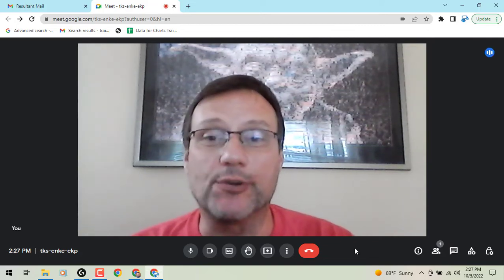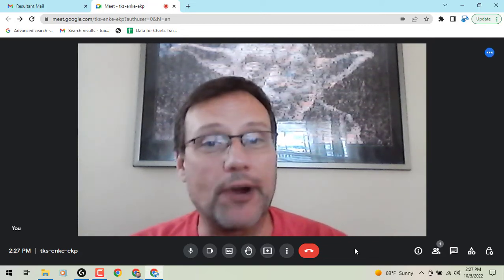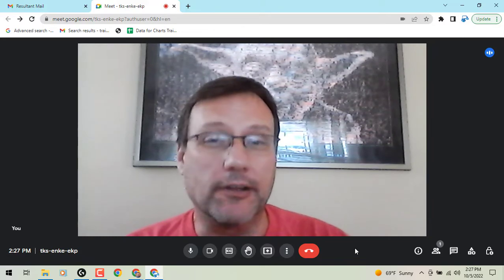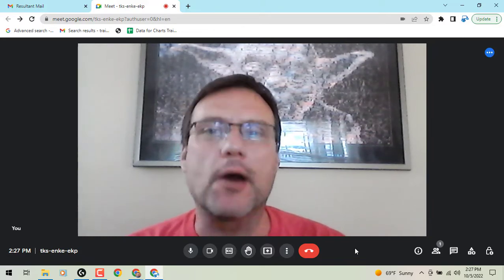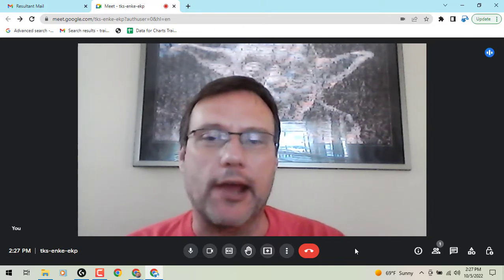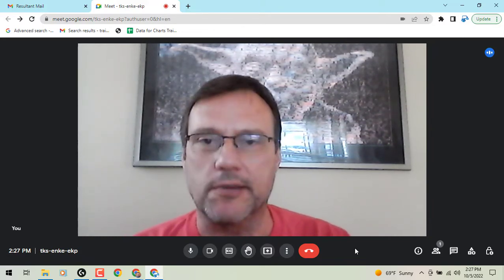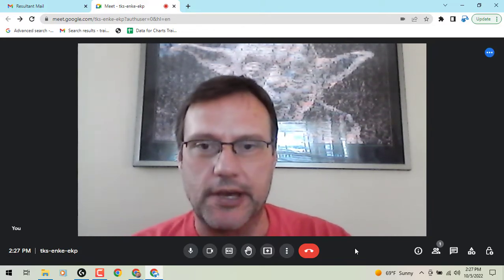Hey everybody, it's Gary the Google Guy here with a brand new update for Google Meet. A little unnoticed, but I want to point it out anyway because I think it can be helpful in some situations.